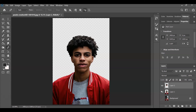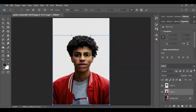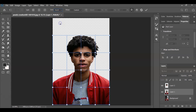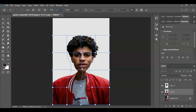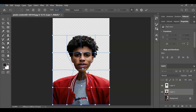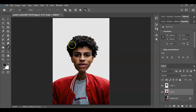Now select the body layer because we're going to make the neck thin. Press Ctrl+T for free transform, then right-click and choose Warp. From the options panel under Grid, choose four by four. Now start warping the neck to make it thin. Once done, hit Enter.